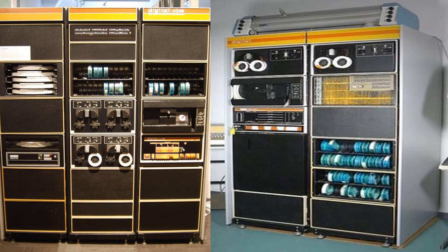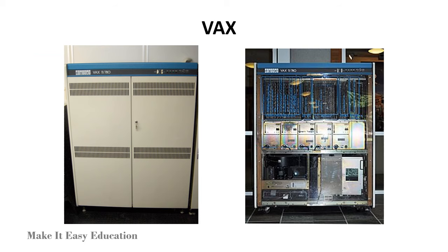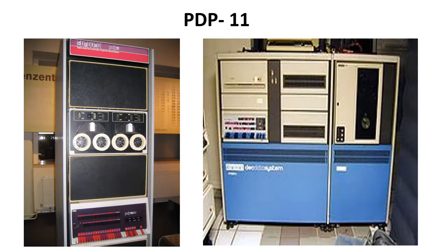Minicomputers are used in small business companies, banks, and supermarkets. Examples of minicomputer are VAX and PDP-11.